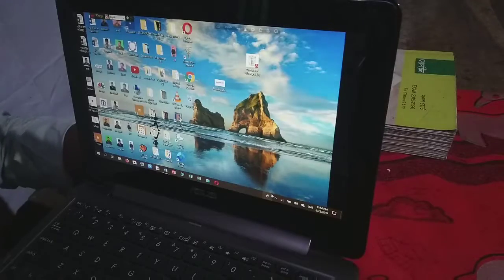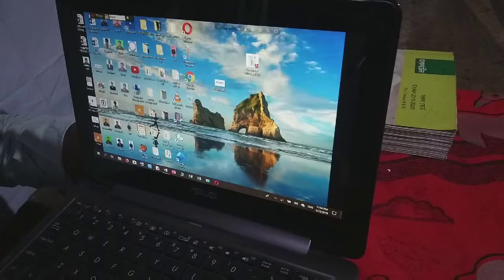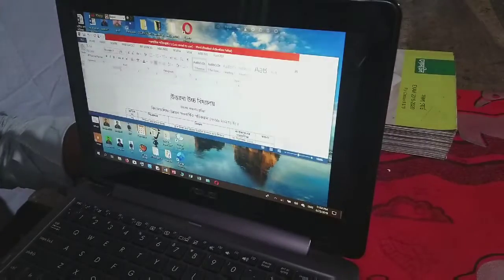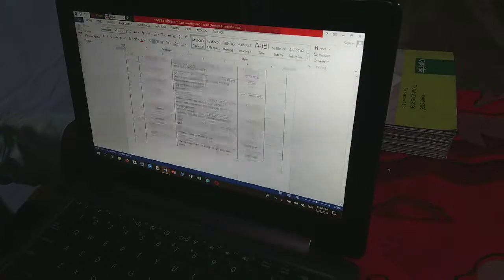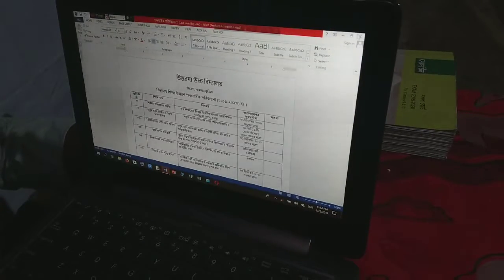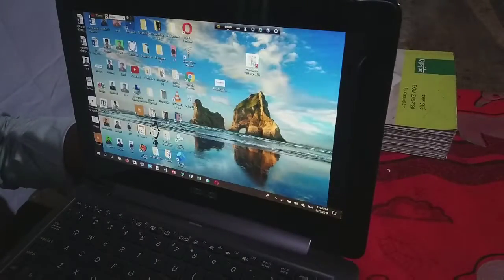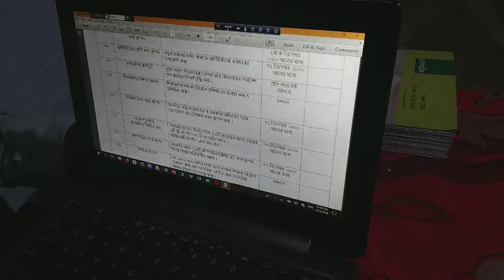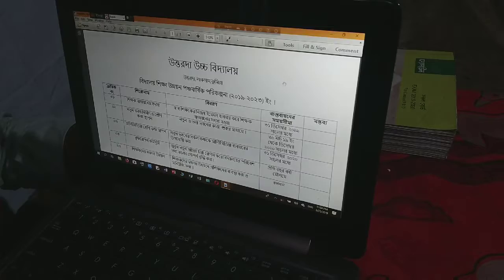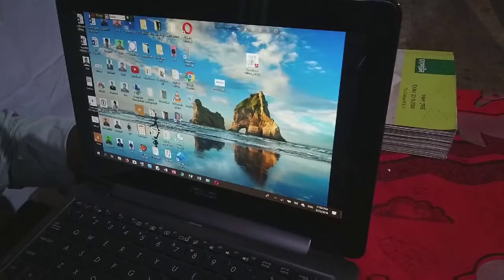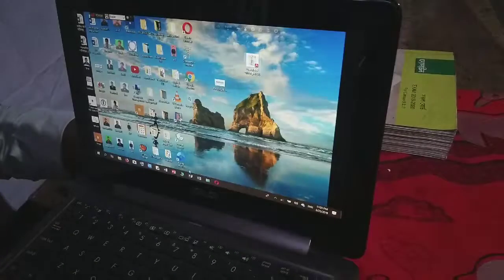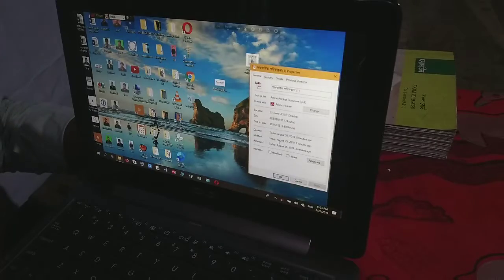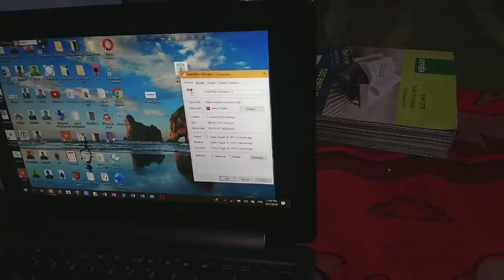Now I will show you, I have converted it to PDF file. Let me check the file details, check properties, and see the size.